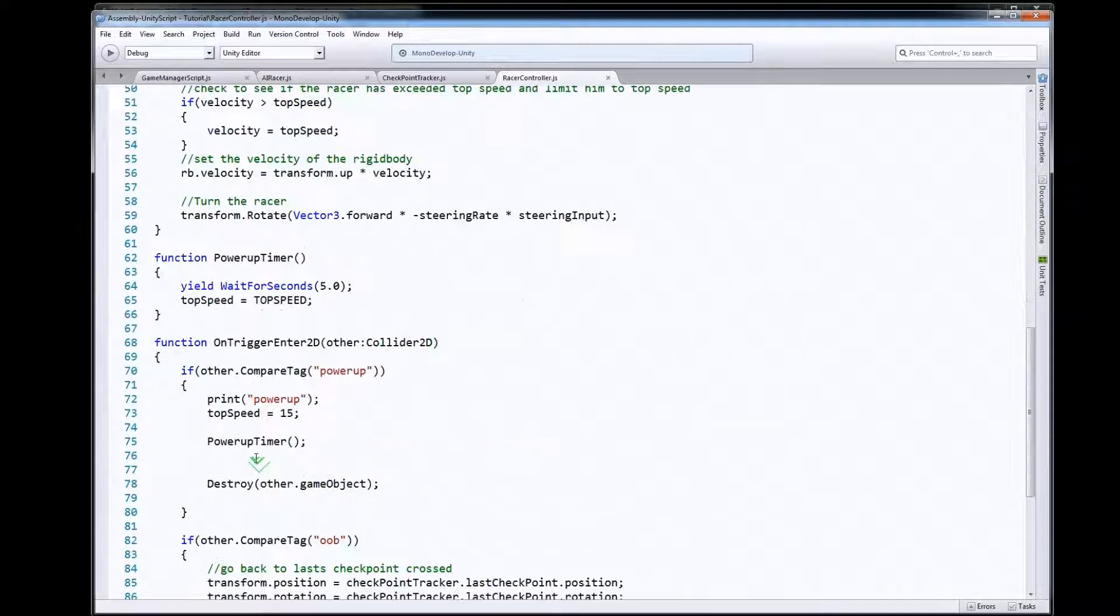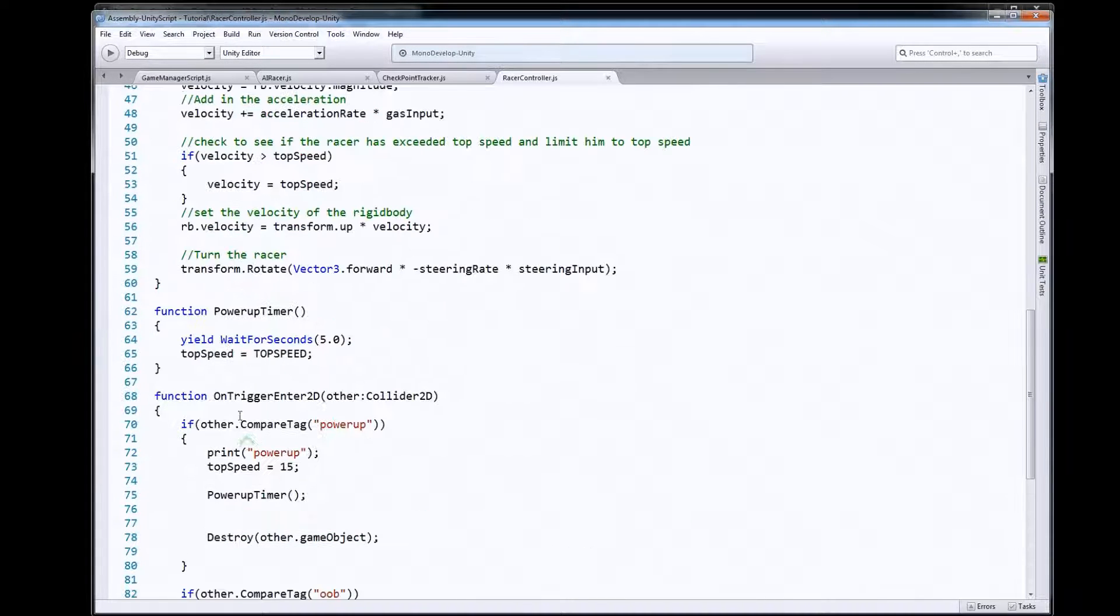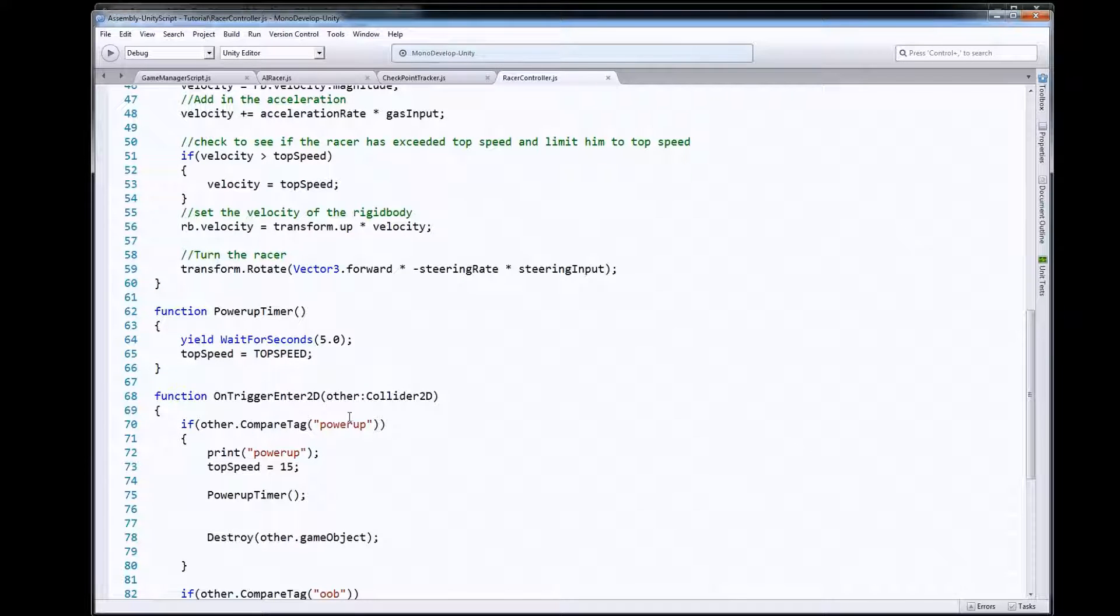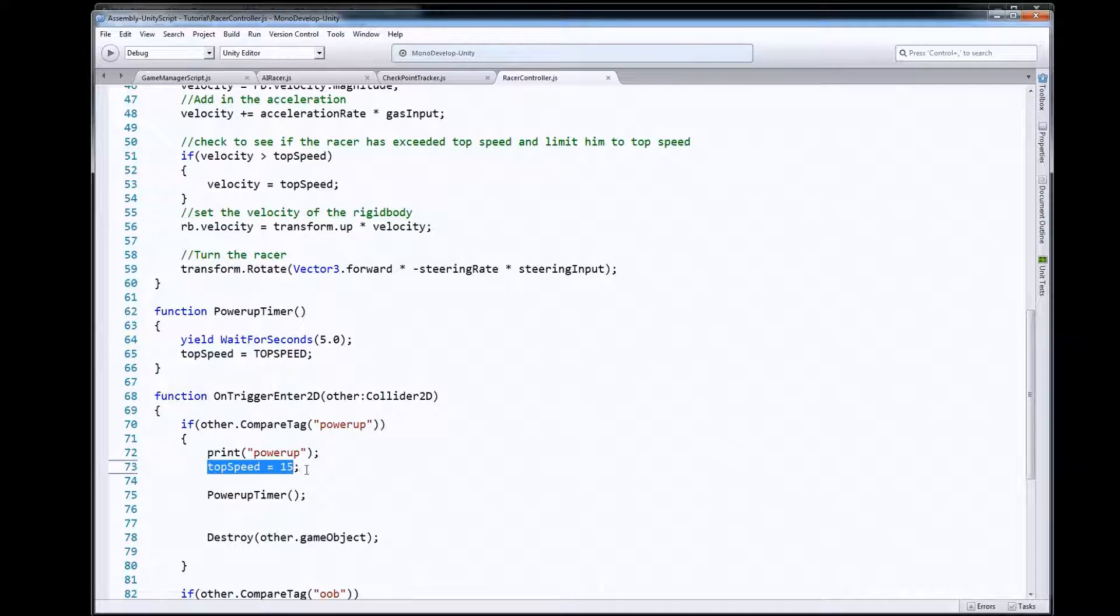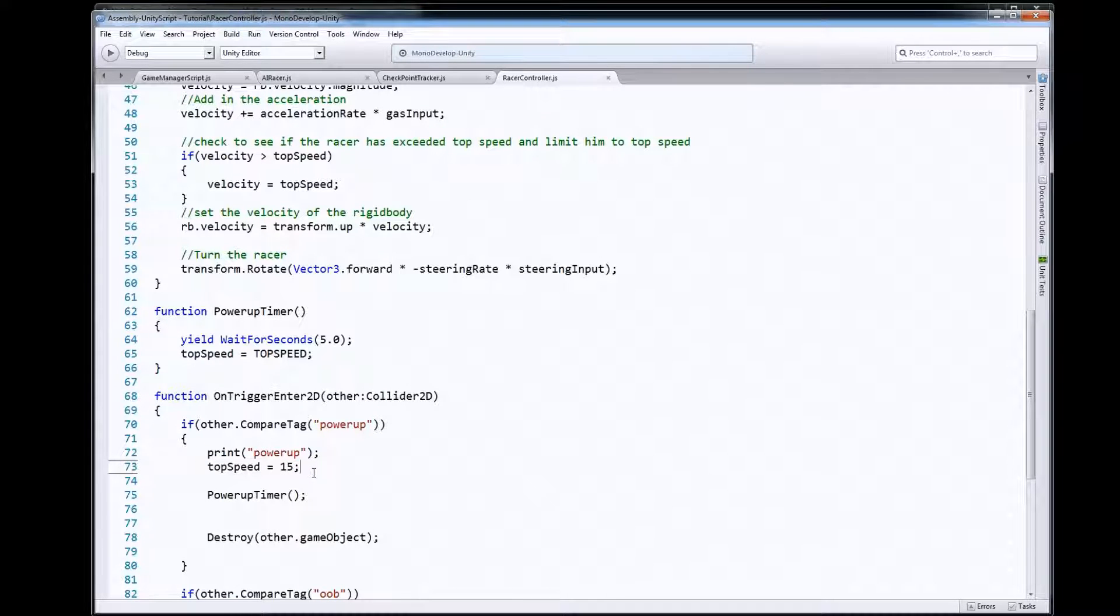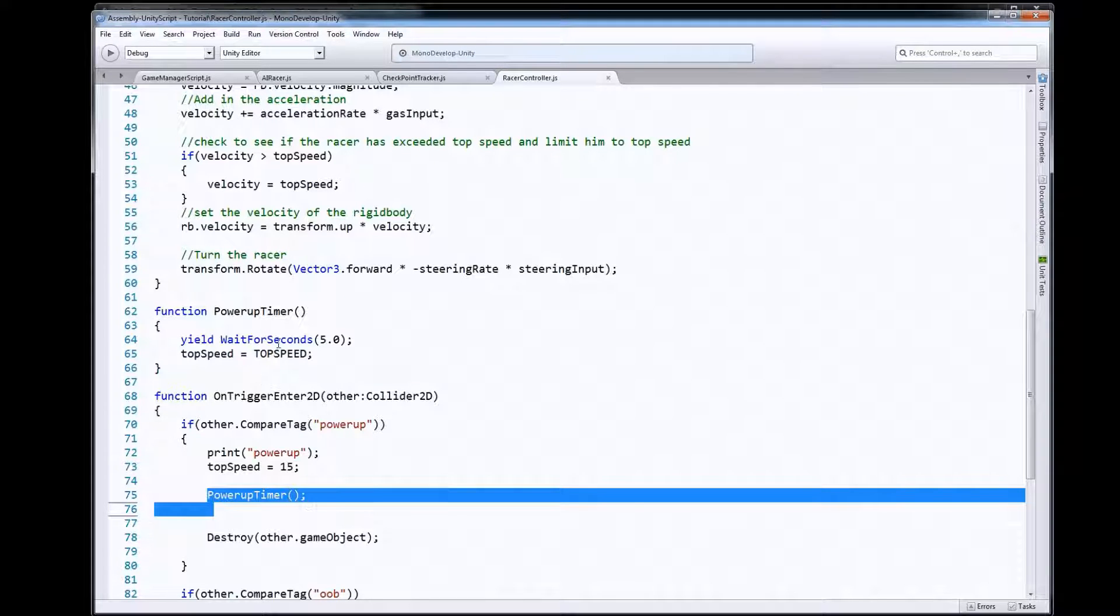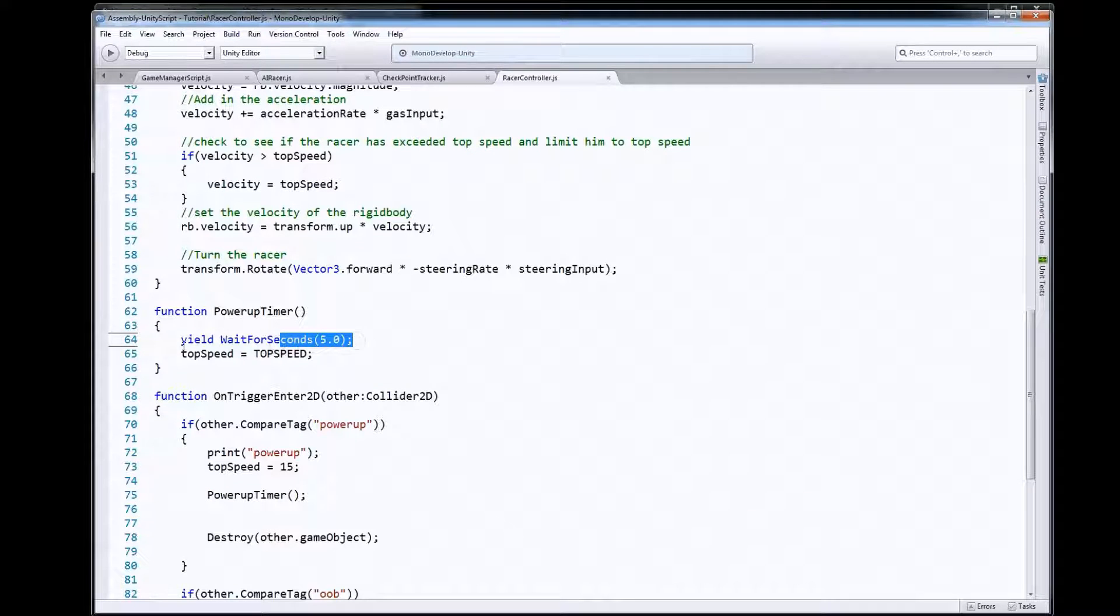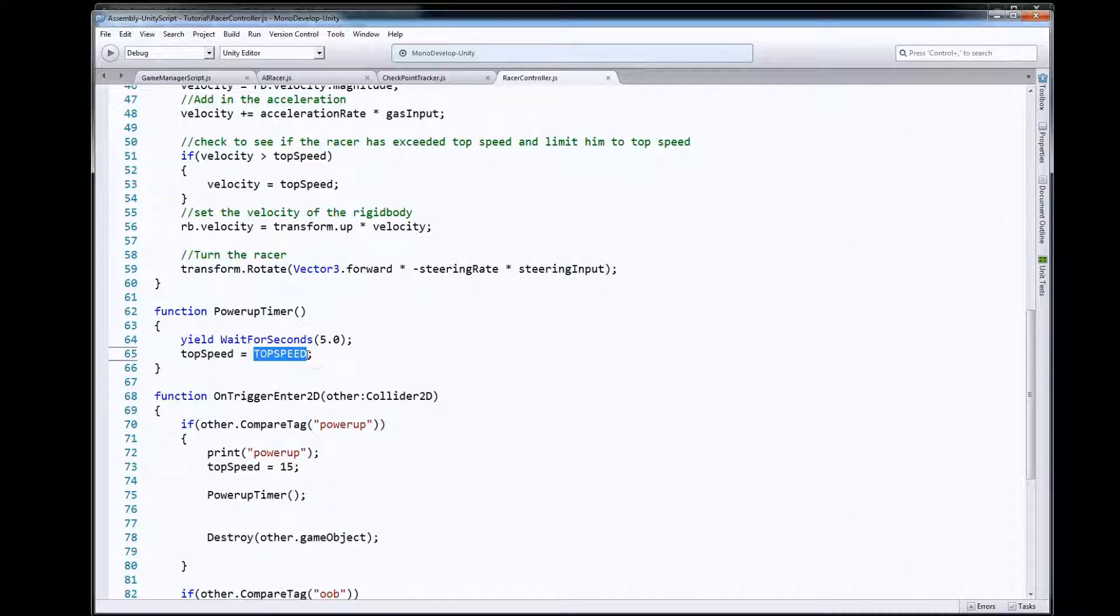So again, when we hit a power-up our OnTriggerEnter2D function will know that we hit the power-up. We will take our top speed from a 10 in this game to a 15, we'll set the timer here to turn that back. When that five seconds expires our top speed will go back to 10 because that's what we would have stored there and we're good to go.